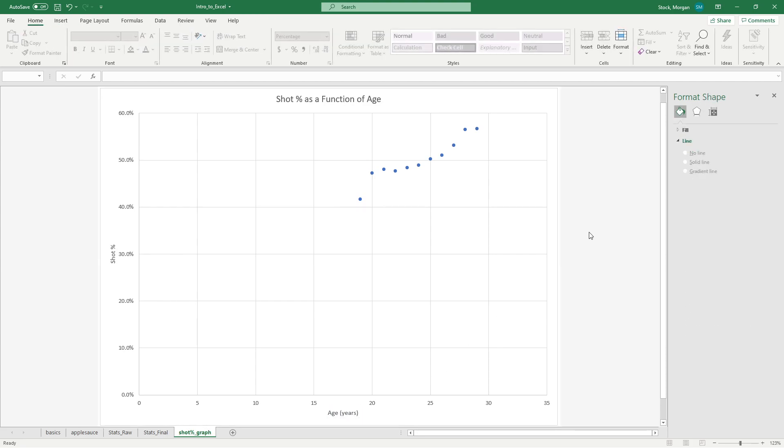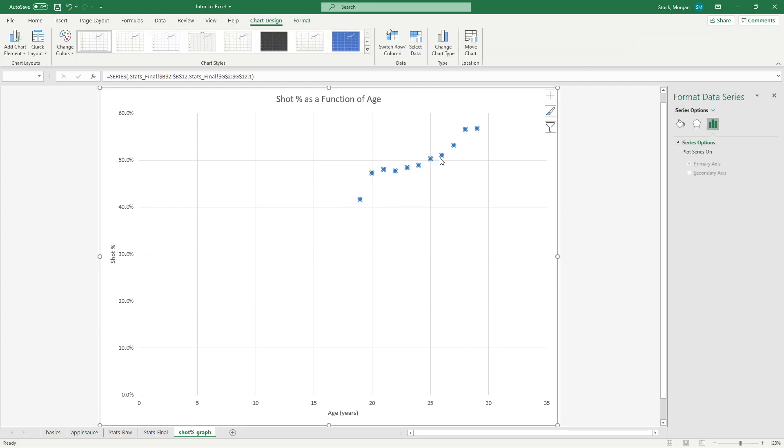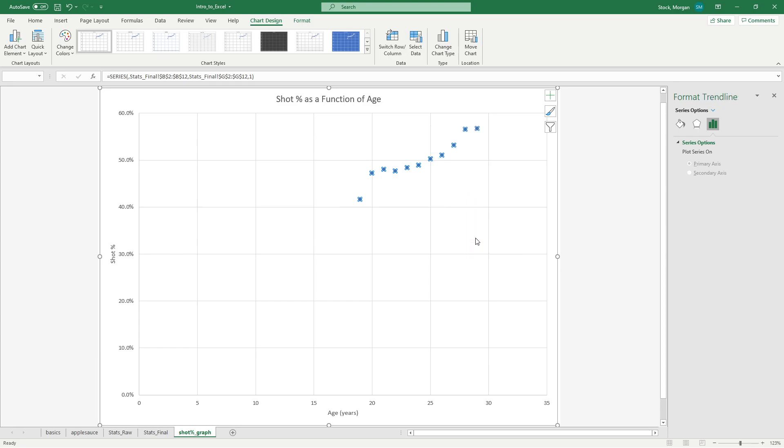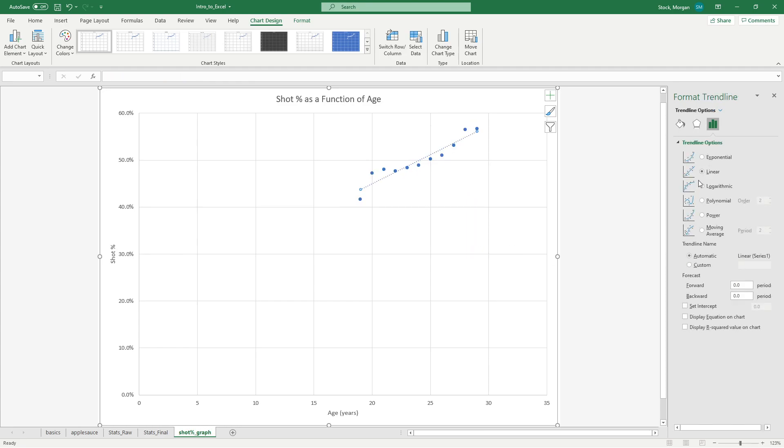The next thing I want to do is add a trend line onto this data to see if there is a relationship. Once I select my data, I can right click it and go down to add trend line. Over here, I have options for what kind of relationship I think this data might have. I'm going to select a linear for now.